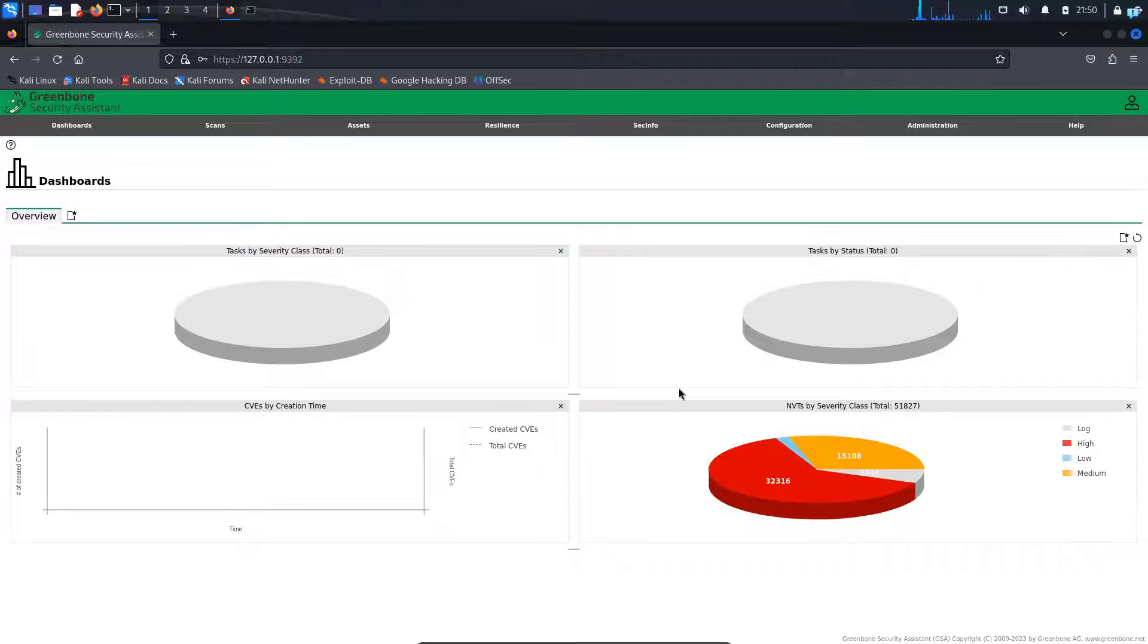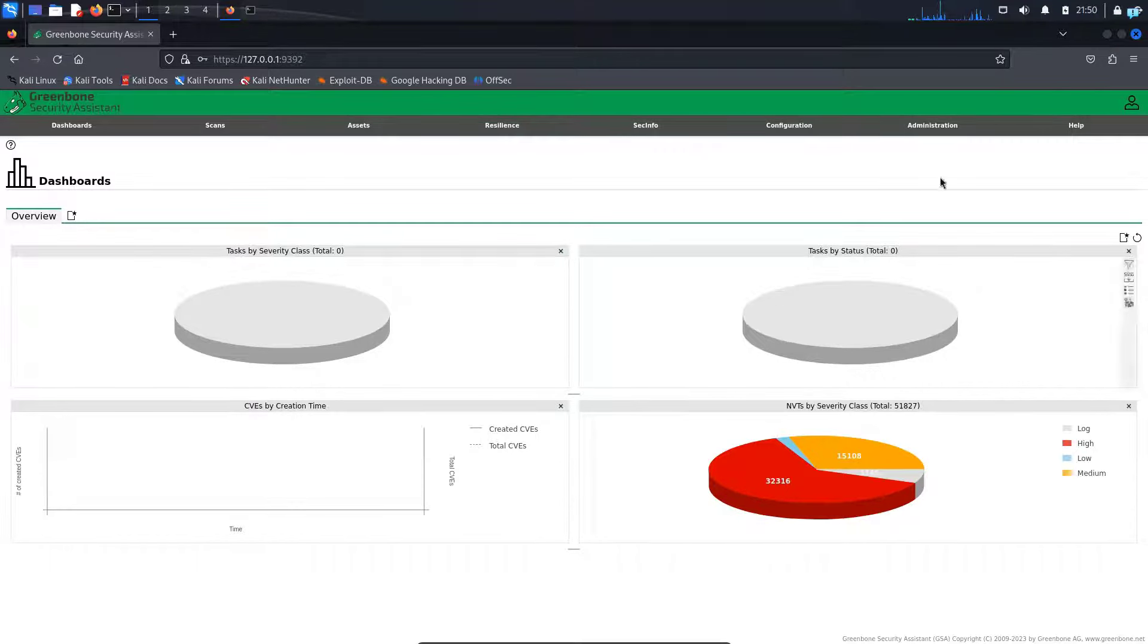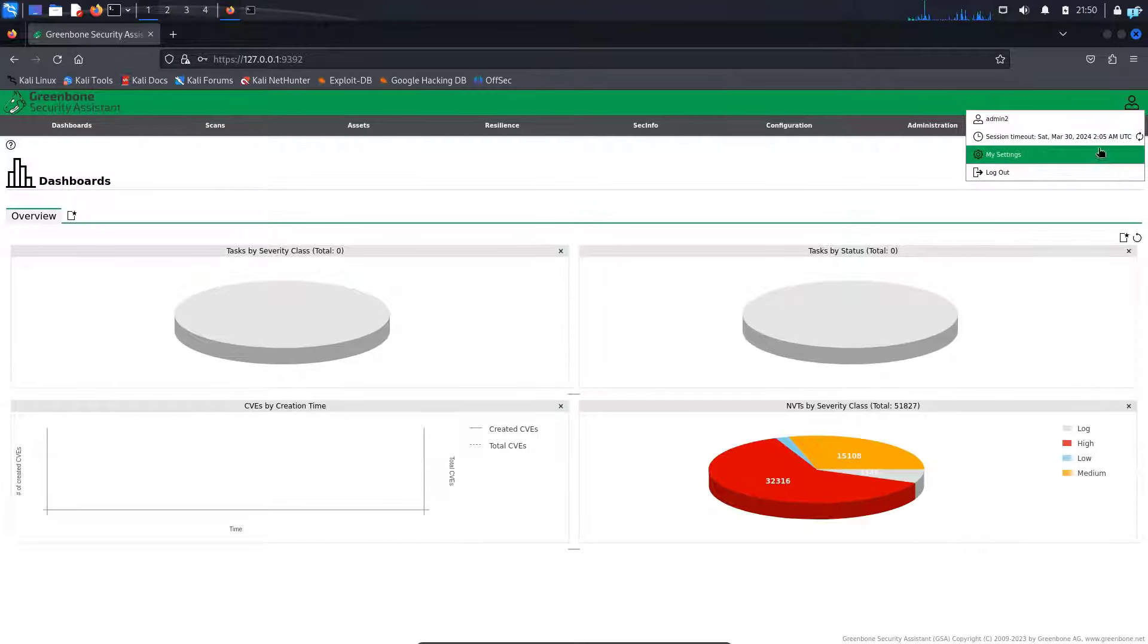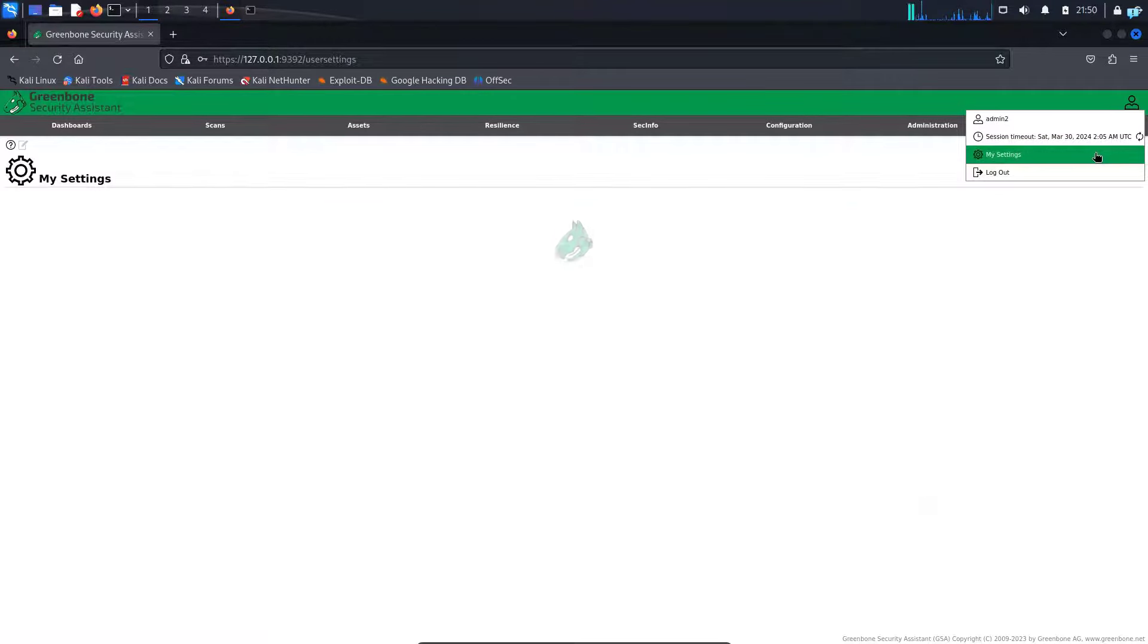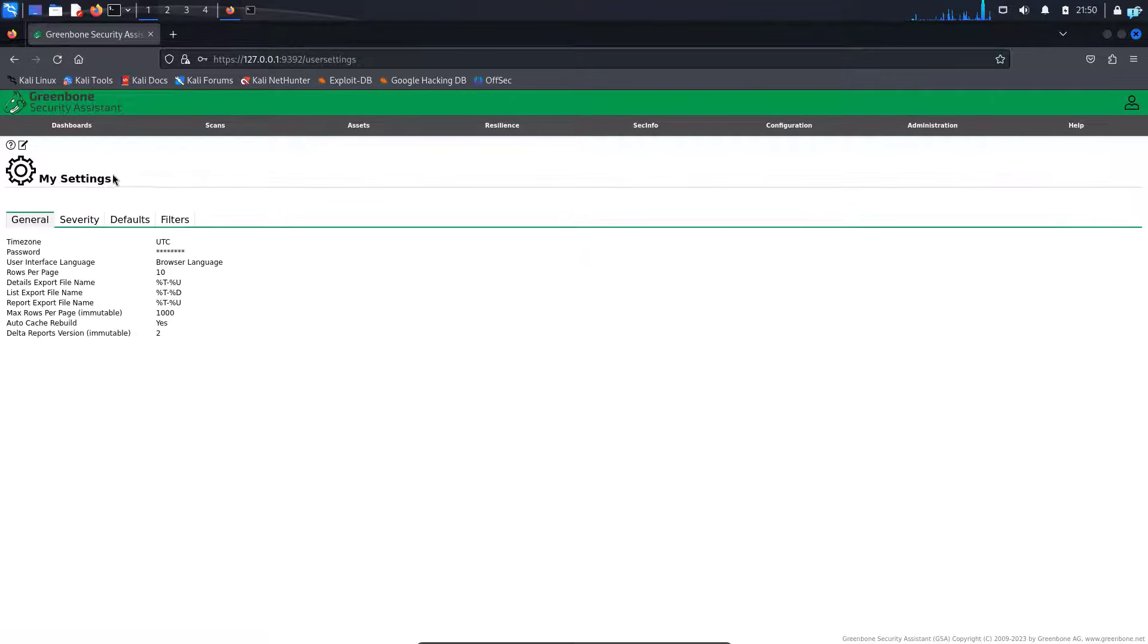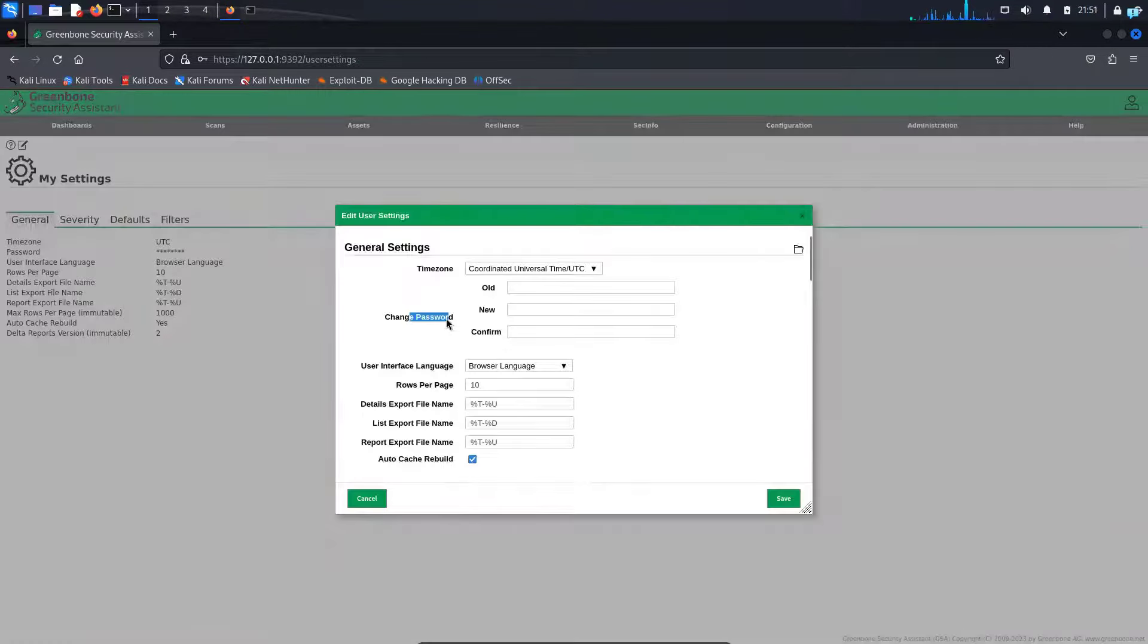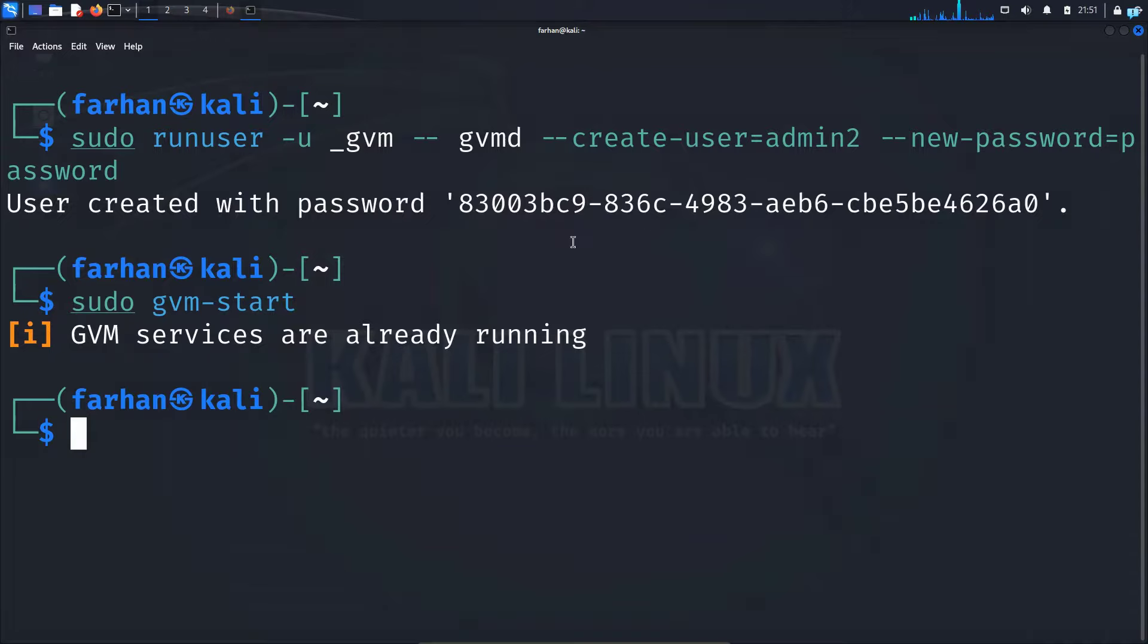After we are signed in, the first thing we will do is change the password. In the upper right corner, you can see I'm logged in as admin2. Click on settings. In the upper left corner, you can see the edit button. Click on it, then under change password for the old password,